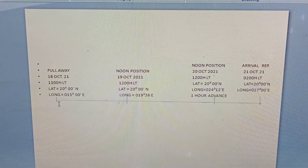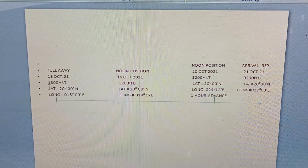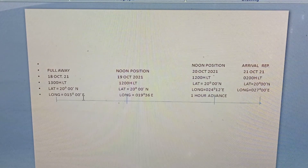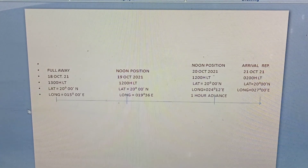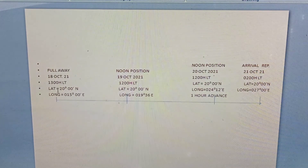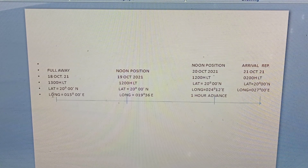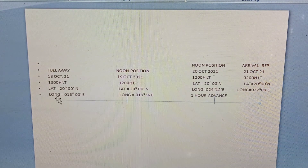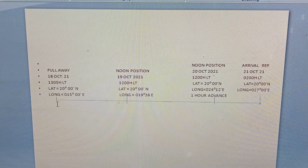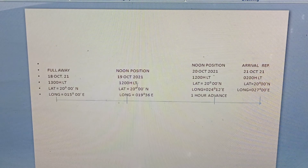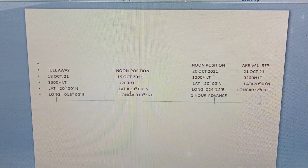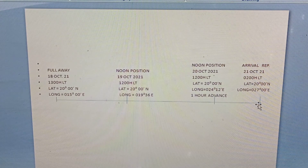The full away time is 18 October 2021, 1300 hours local time, and the position is 20 degrees north latitude and 015 degrees east longitude. Usually, the full away time is declared by the master — for example, he gives us 1300 hours local time. We will record 1300 hours local time and immediately take the position, latitude and longitude. Our first noon report will be on 19 October 2021 at 1200 hours local time; latitude will be 20 degrees north because I have made a course line of 090 degrees.